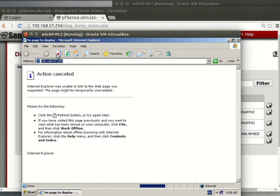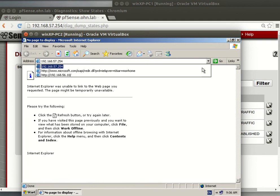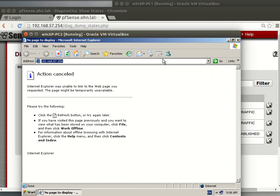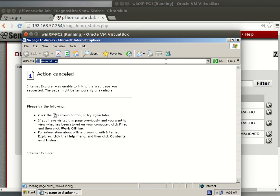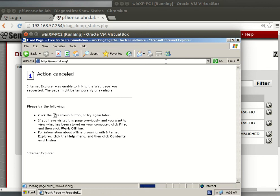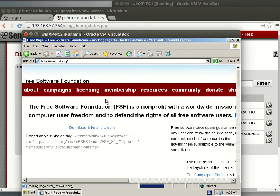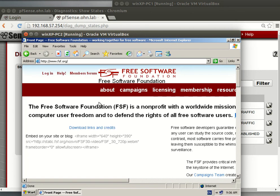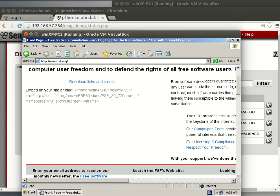But if we go to fsf.org - the Free Software Foundation, allow Mr. Richard Stallman - you see that's cool.